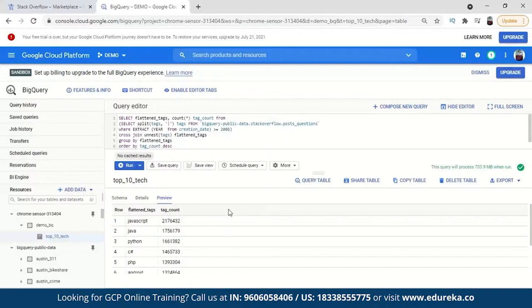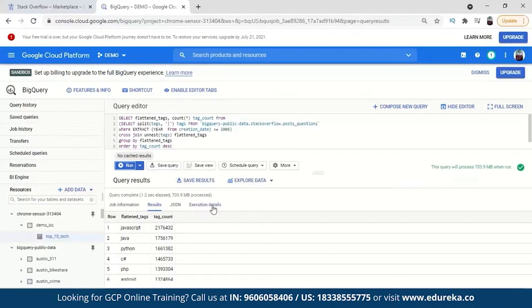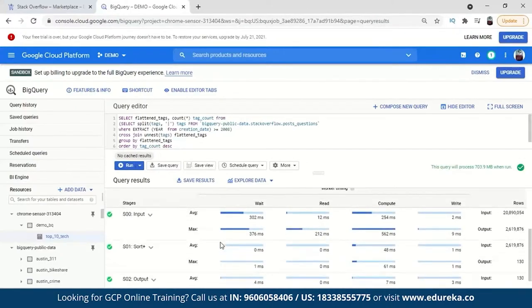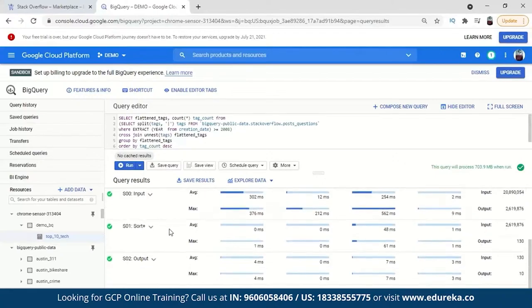One more cool feature — let's run the query again and look at the Execution Details. Here you can see how your query is split into multiple sub-queries to get the results. First, it reads, computes, and writes — the input is 20 million rows. When it comes to sorting, it decreases from 20 million down to 2 million rows. Finally, when output comes with ordering and limiting to 10, it comes down to the top 10 technologies. This is how it's done. BigQuery is very fast — that's the key thing about it.